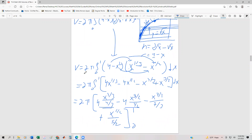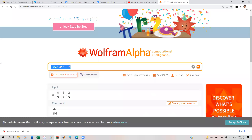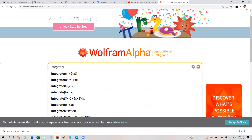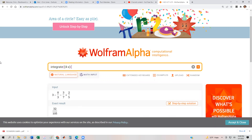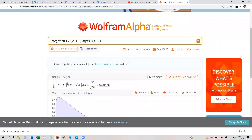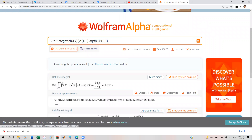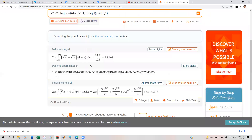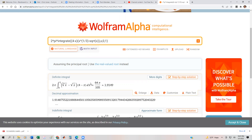So our answer is 64 pi over 105. To verify, let's plug the original integral into Wolfram Alpha: two pi times the integral from zero to one of (four minus x)(x to the one-third minus square root of x) dx. We're hoping for 64 pi over 105 — and yes, we get the right answer. Be careful: if it gives you an image, recognize it's just the image of the integral, not the volume of revolution.